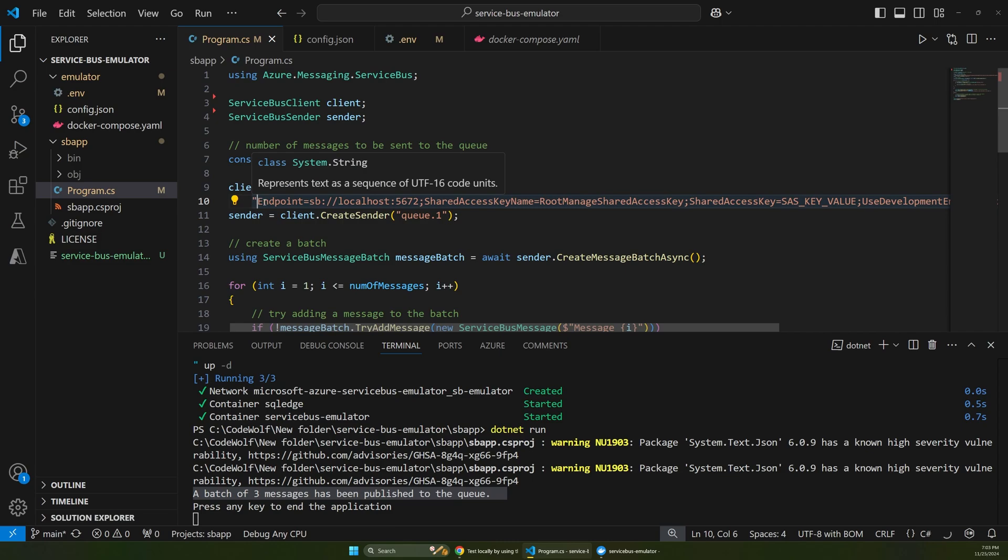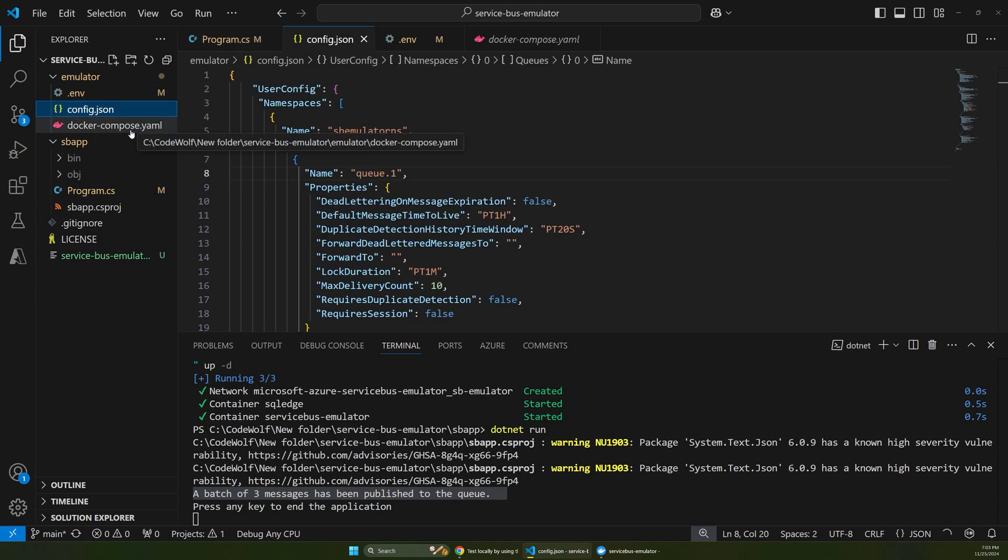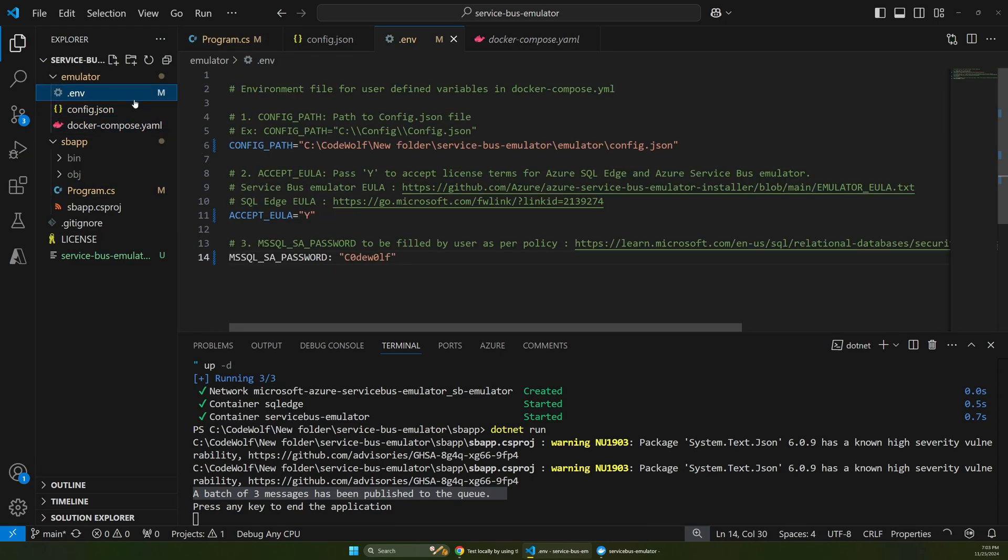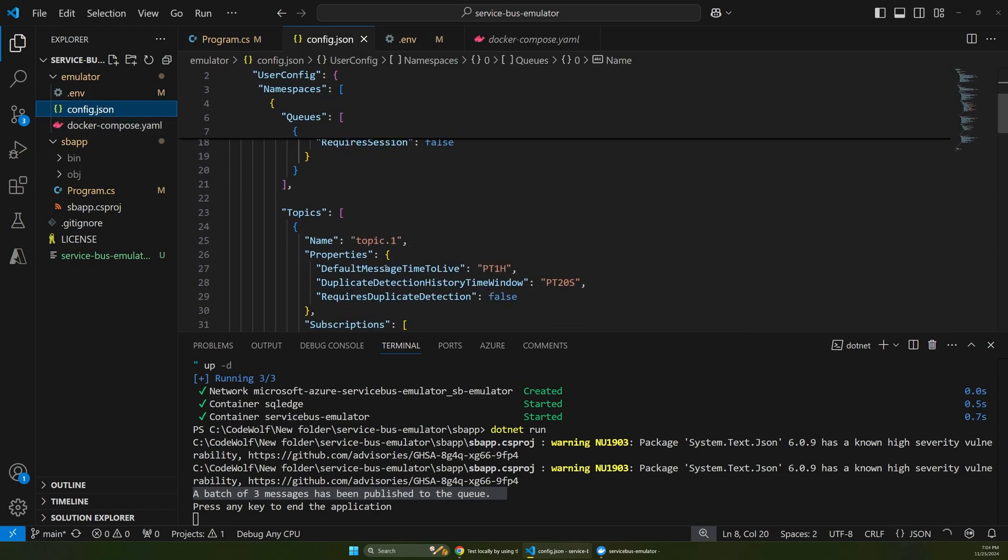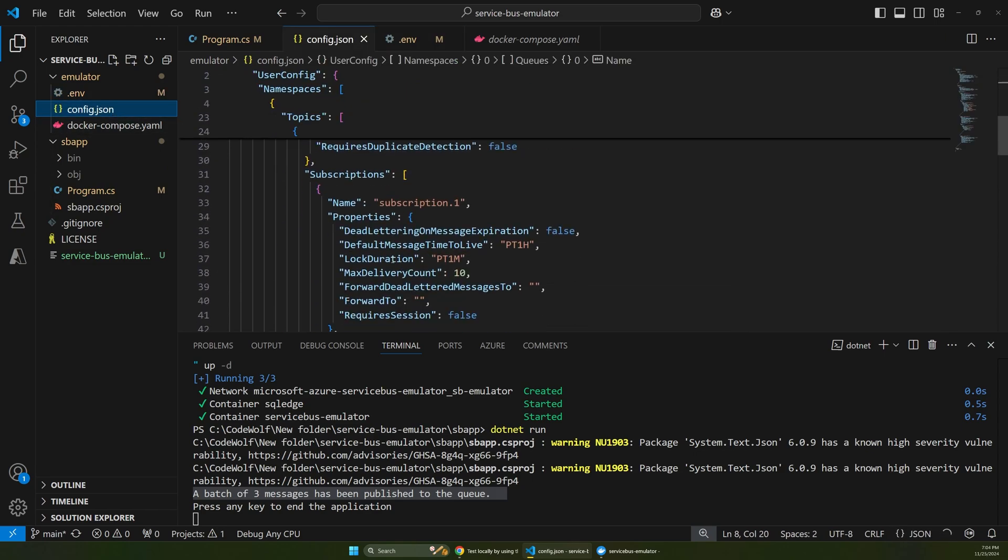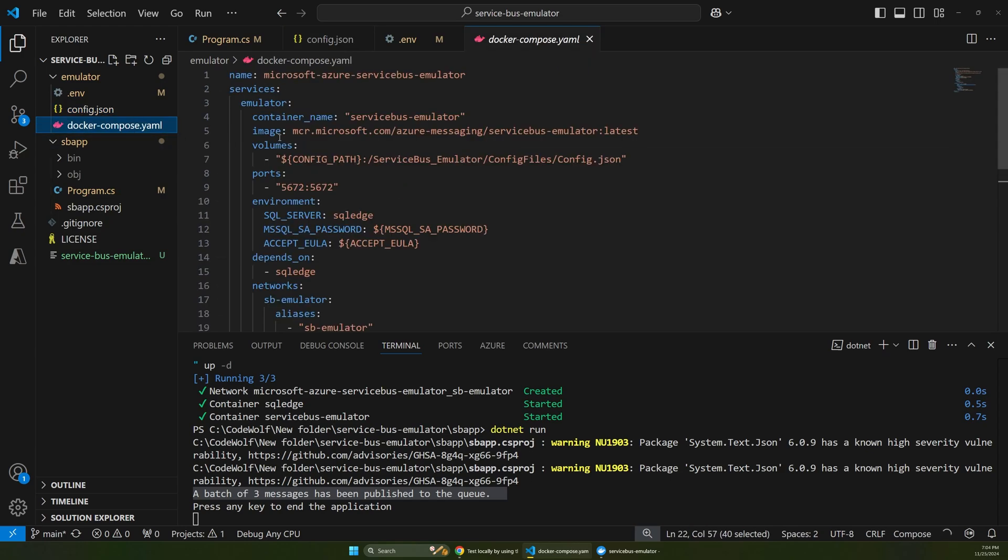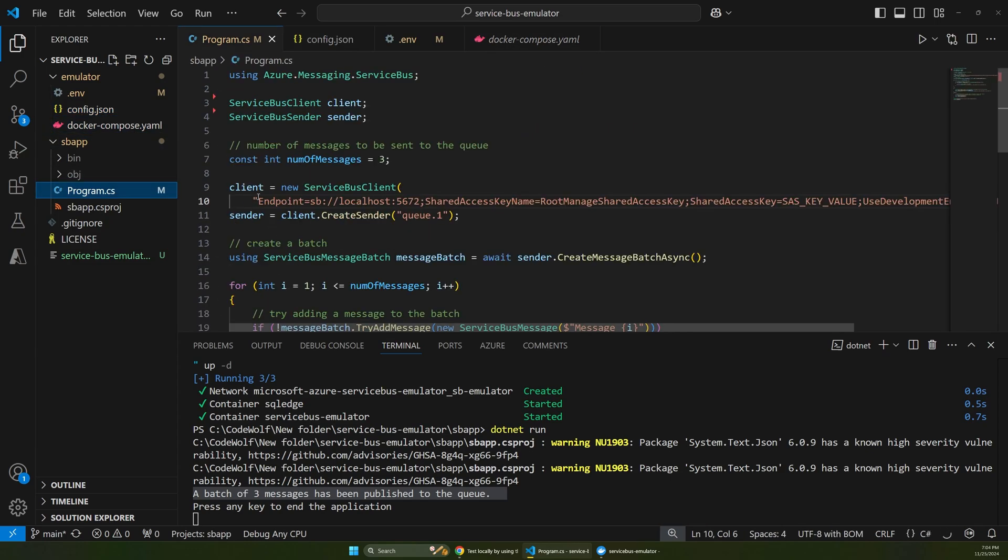That's really all it takes. You just have to copy these three files in, fill out your environment variables, adjust your queues or topics in here if you want to change some of these settings, and then run the Docker compose command based on this file name. That'll start up the emulator and you can connect to it from a local app. So I hope this was helpful. Please hit the subscribe and like buttons and I'll see you next time.